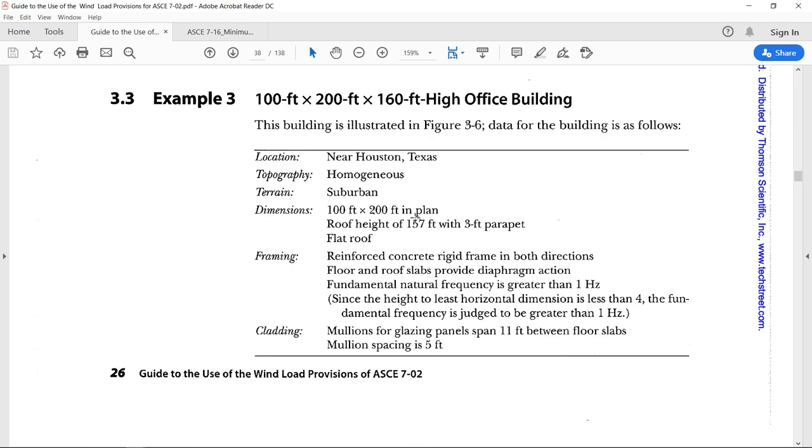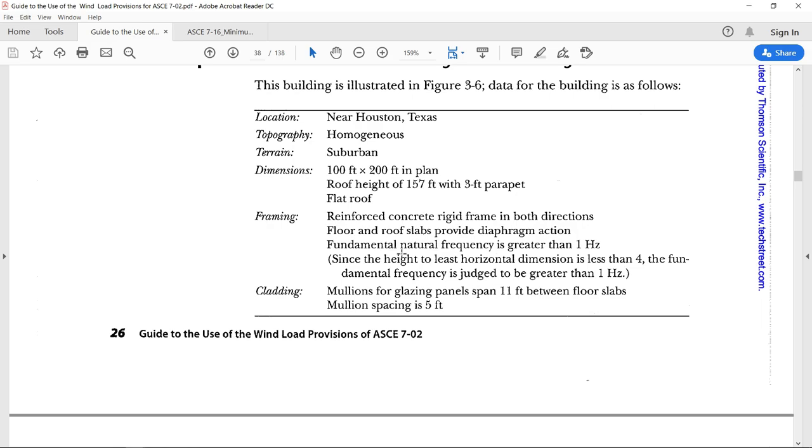The terrain is suburban. Building dimensions I have already mentioned. The roof height is hundred and fifty-seven feet with a three feet parapet wall. The framing system is reinforced concrete rigid frame in both directions. Floor and roof slabs provide rigid diaphragm action. Fundamental natural frequency is greater than one hertz. The cladding is mullions for glazing panels spanning at eleven feet between floor slabs and the mullions are five feet apart.